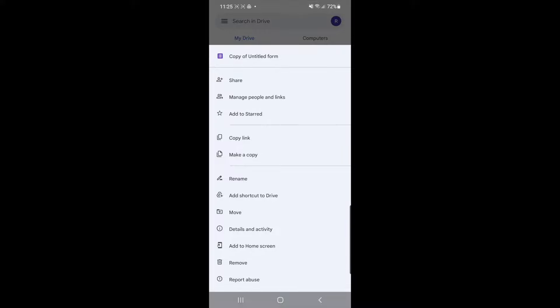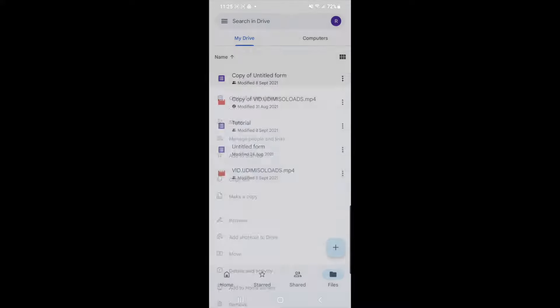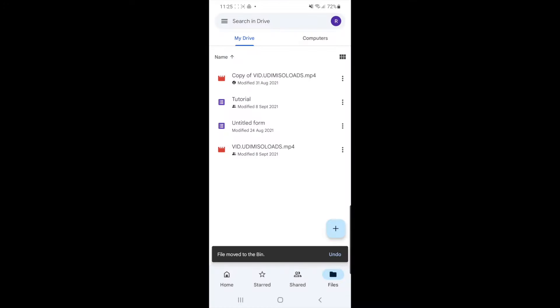Click on this and the file will be deleted forever after 30 days. If you're happy with this, you can move it to bin, and that will delete it from your Google Drive after 30 days.